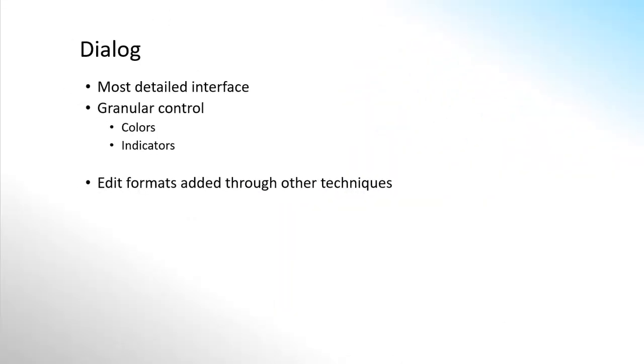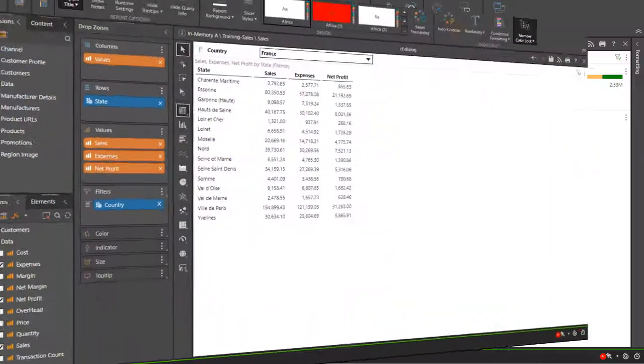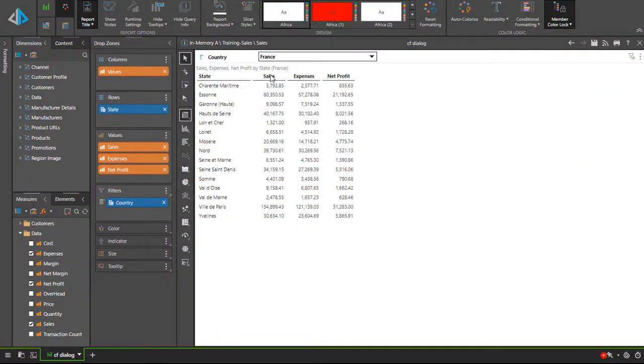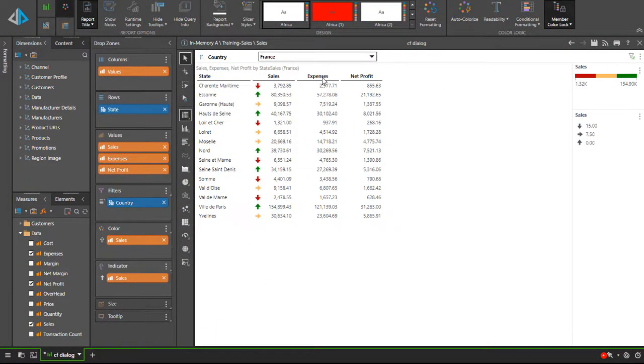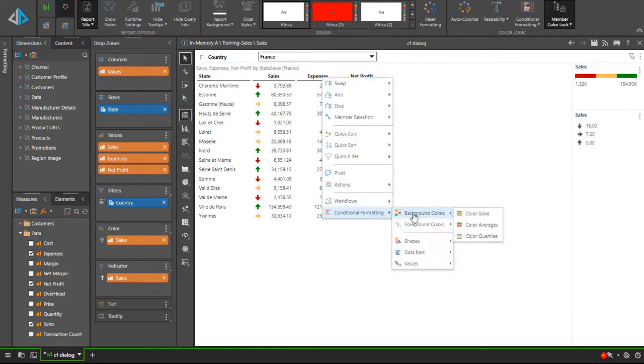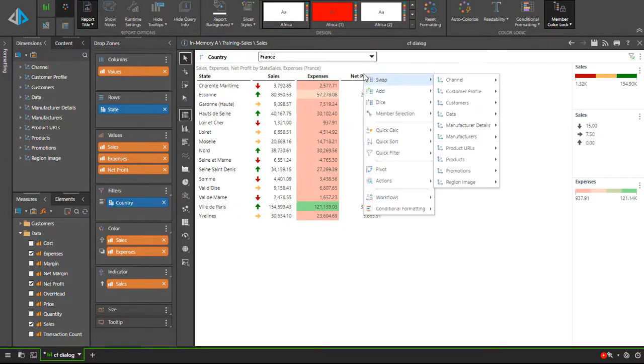The conditional formatting dialog is the most detailed and most advanced interface for configuring the formatting and gives us granular control over both colors and indicators. It is best used to edit formats added through the other techniques. For example, let me add some basic conditional formatting to this grid through the context menu.